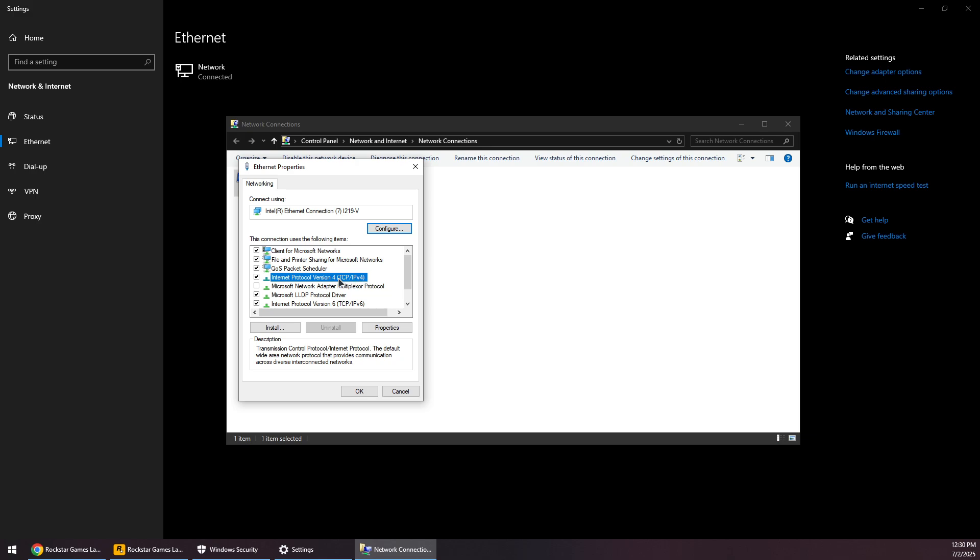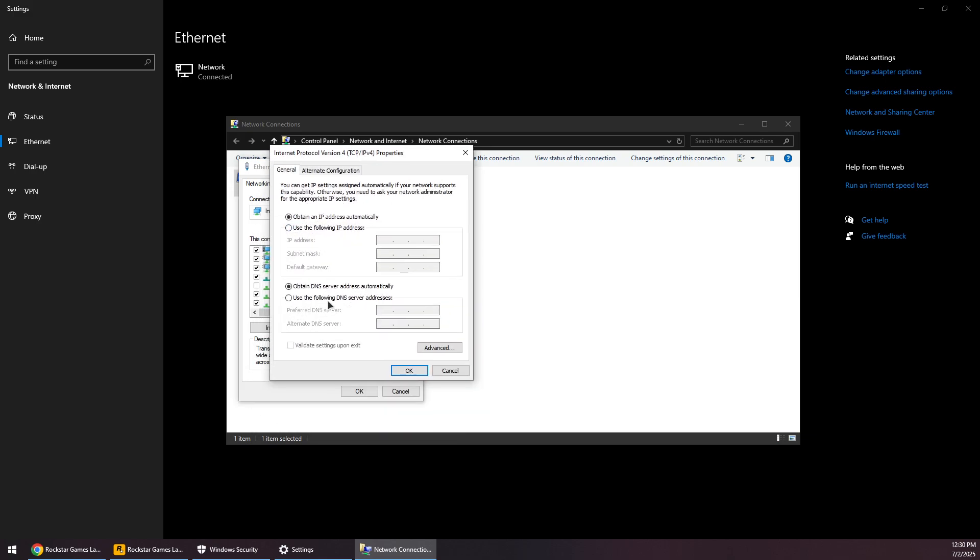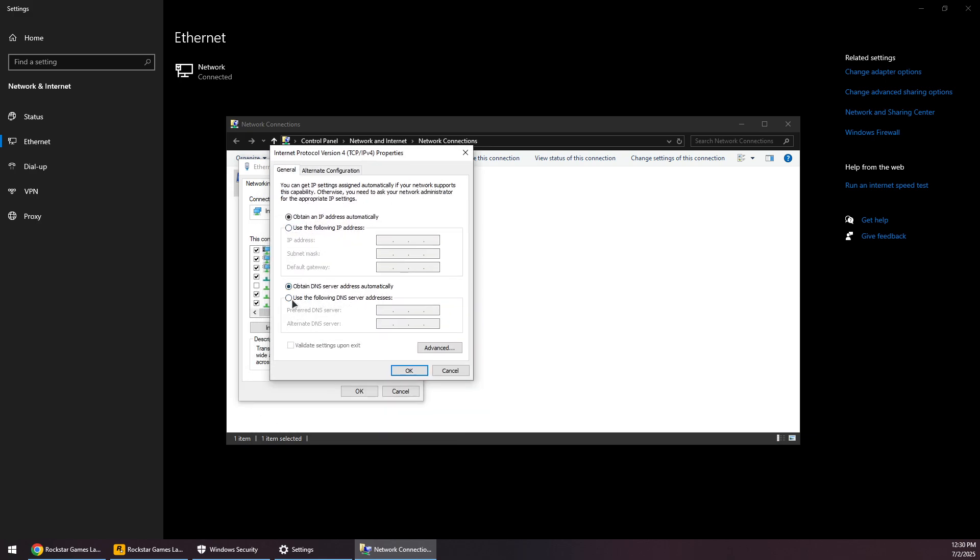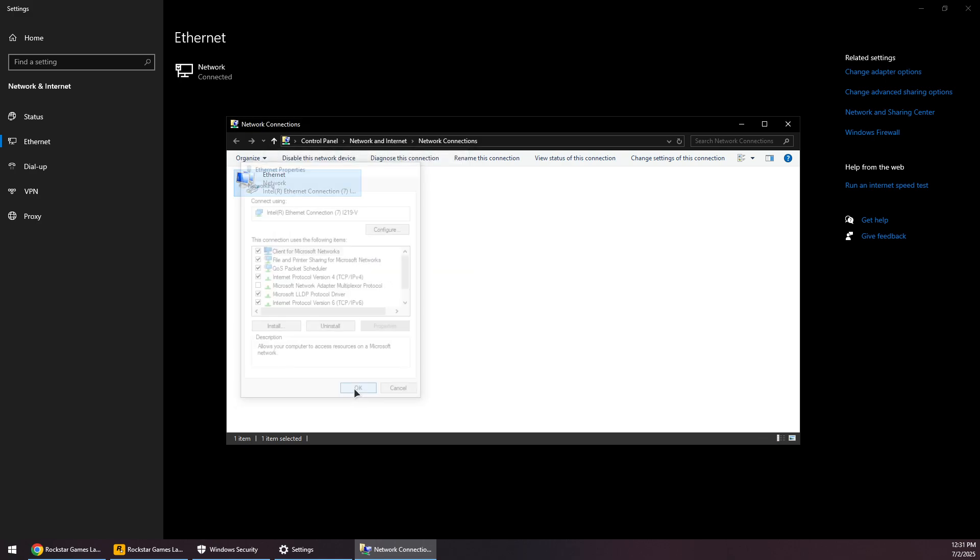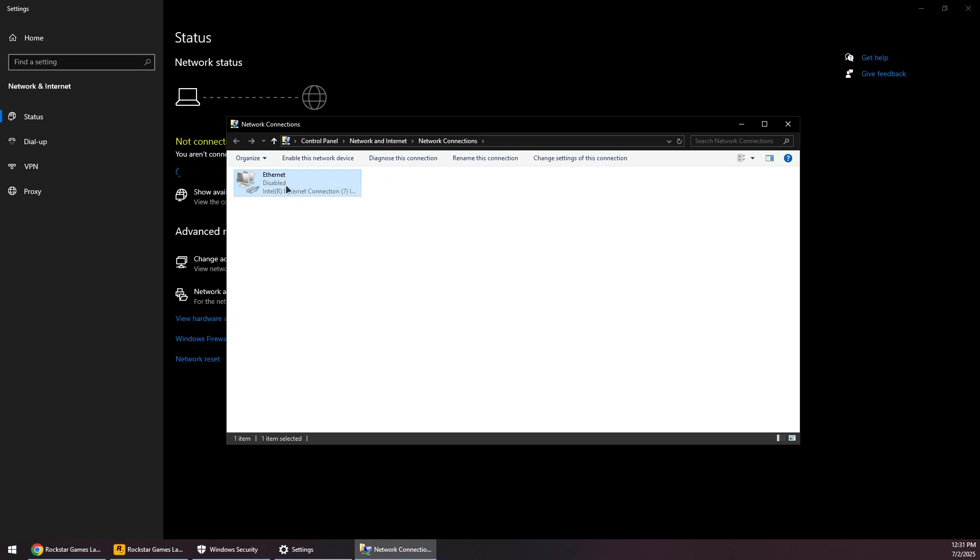Then switch this to Use the following DNS instead of Obtain automatically. Now type in here 8.8.8.8, and here 8.8.4.4. Now press OK, press OK, and try to disable your adapter and then enable it again for the changes to take effect.